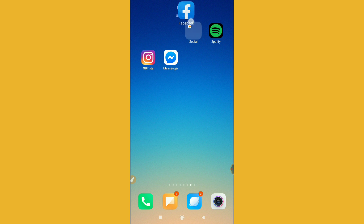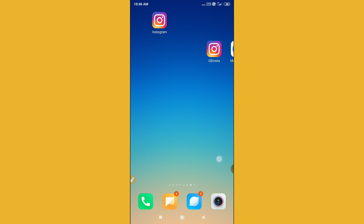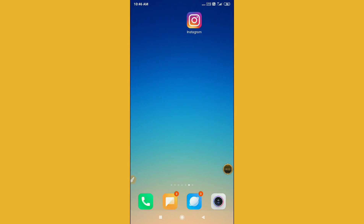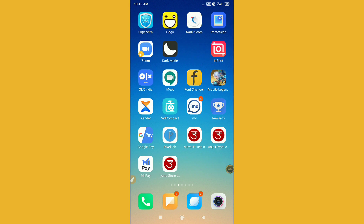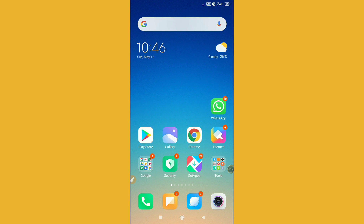First of all, you have to uninstall your Facebook from your device. After uninstalling your Facebook, what you have to do is pretty simple — you have to go to the Google Play Store.